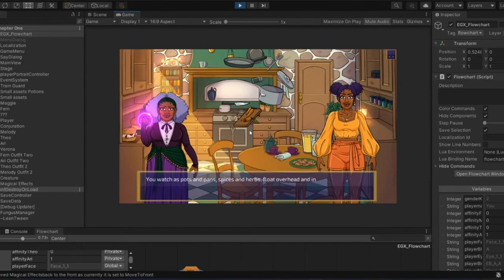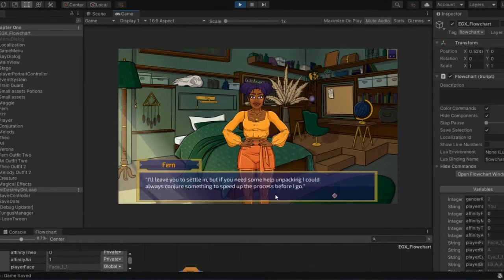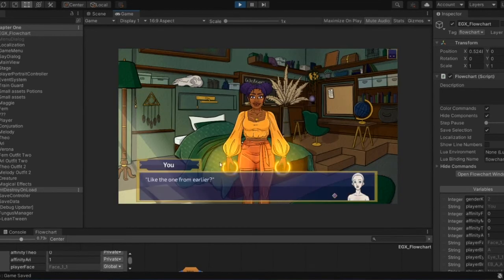Here are some examples of that lighting at work, as you can see when the characters cast spells.